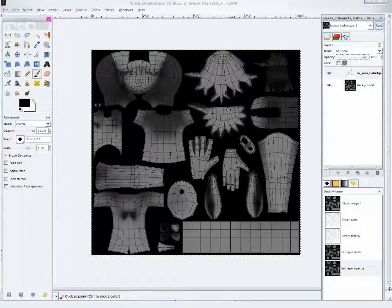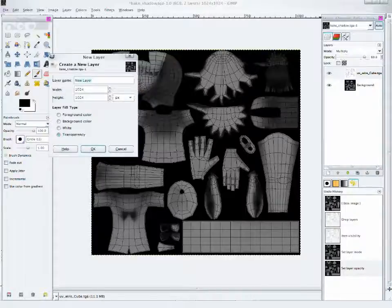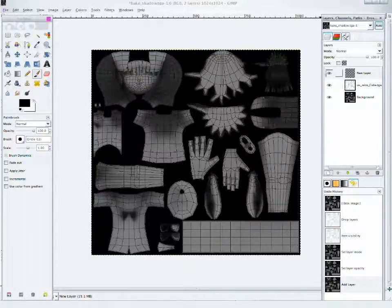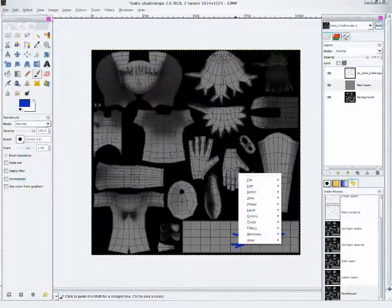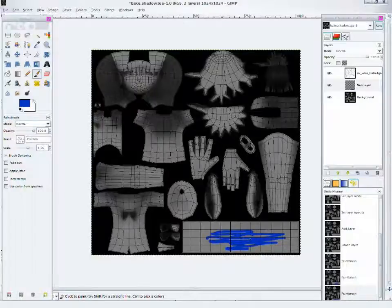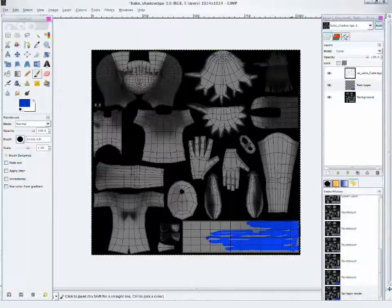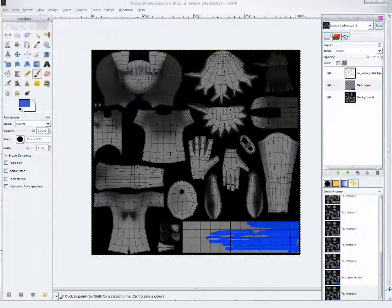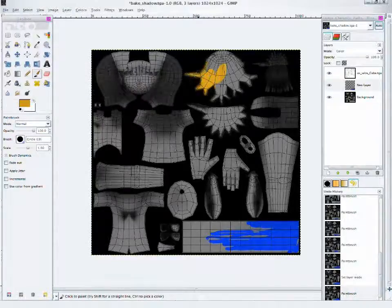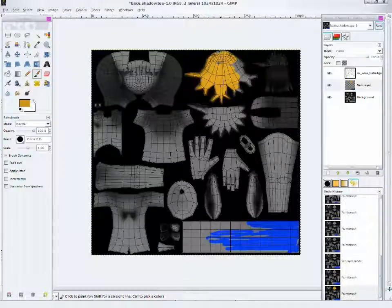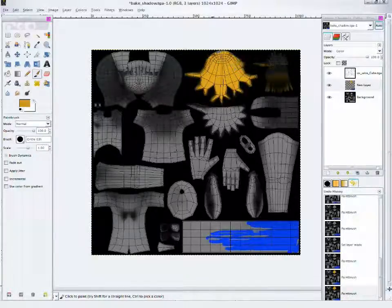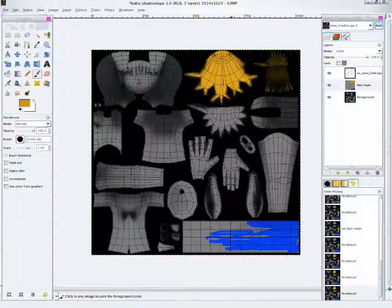Set it to Multiply and adjust the transparency according to your needs. I'm not going to make this a painting or editing tutorial, so I won't be doing details of this part. Add a new layer and place it in between the two layers. Start painting in this layer. Set it to Color, Overlay, Hard Light, or Soft Light according to your needs.